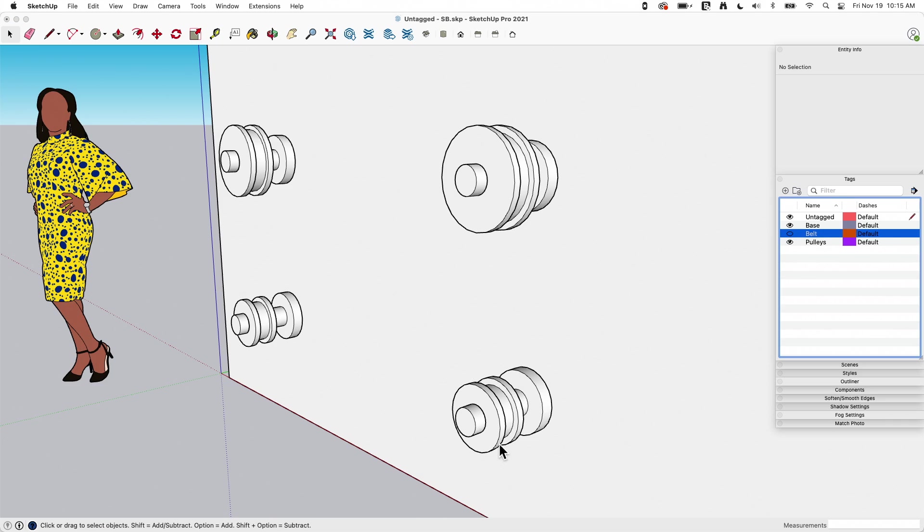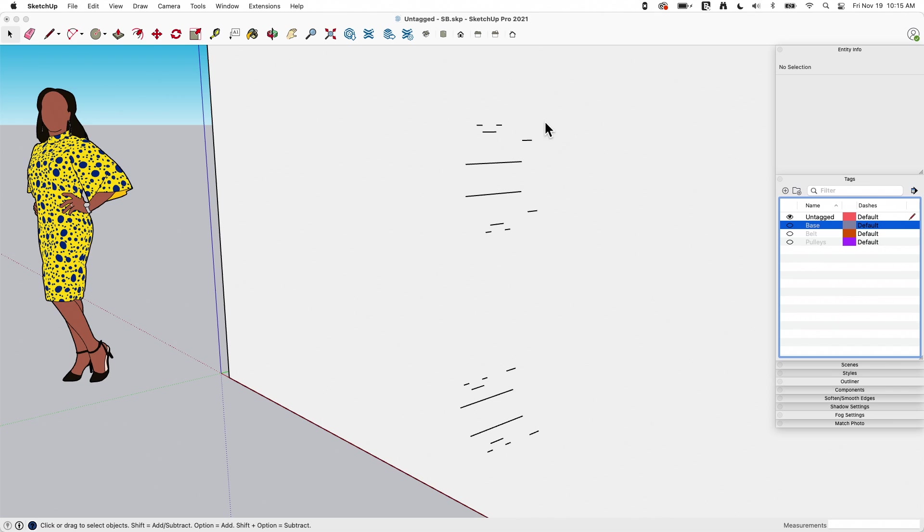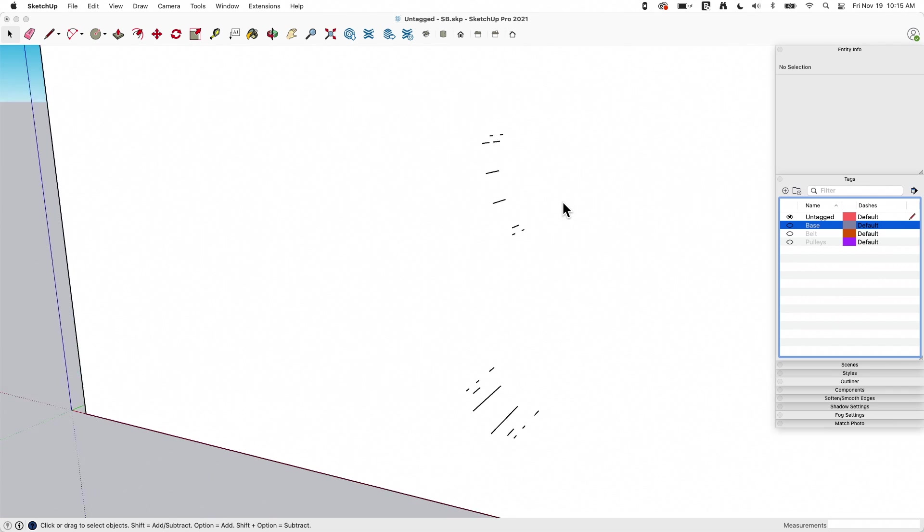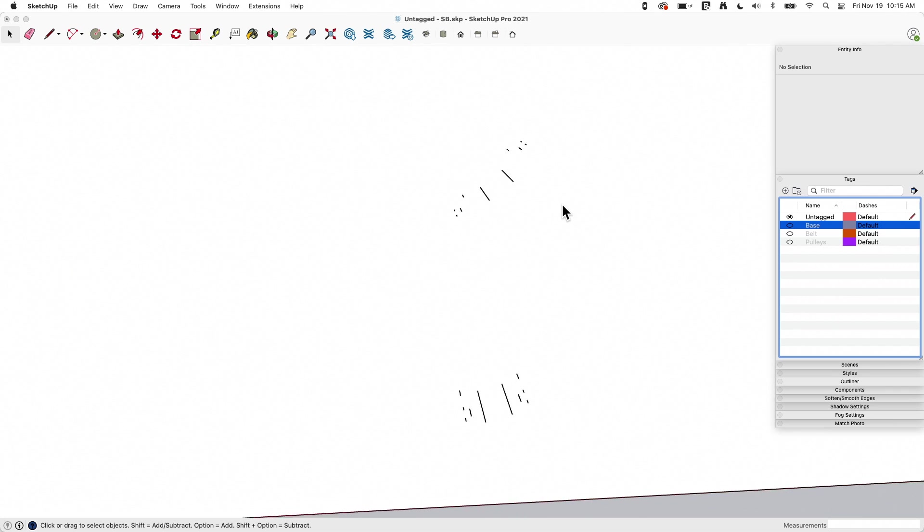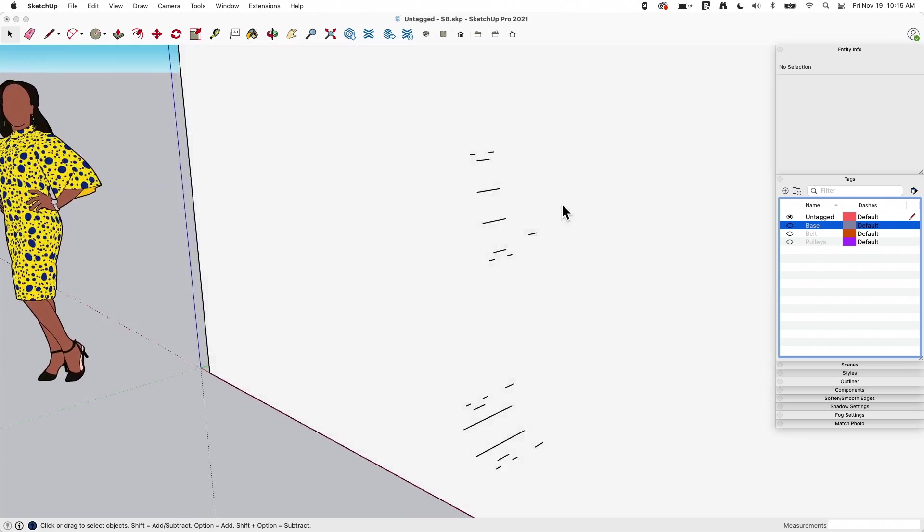I'm going to turn my belt off. Oh, belt goes away. I'm going to turn my pulleys off. Pulleys kind of go away. I'm going to turn my base off and what? So, some things are happening. So you can see I got these artifacts. These lines are flying around here.